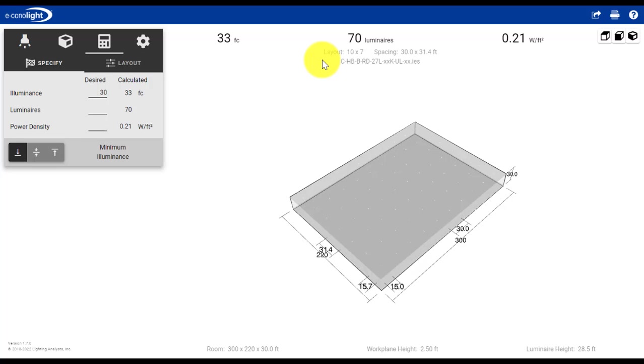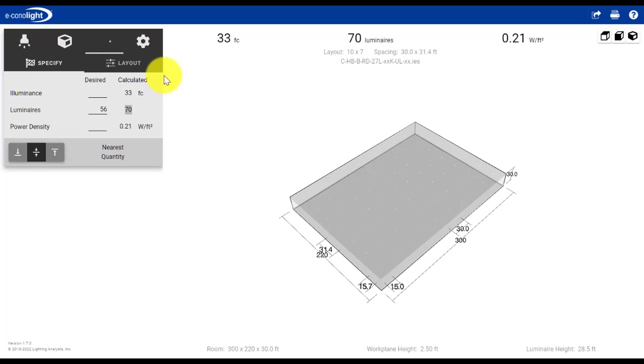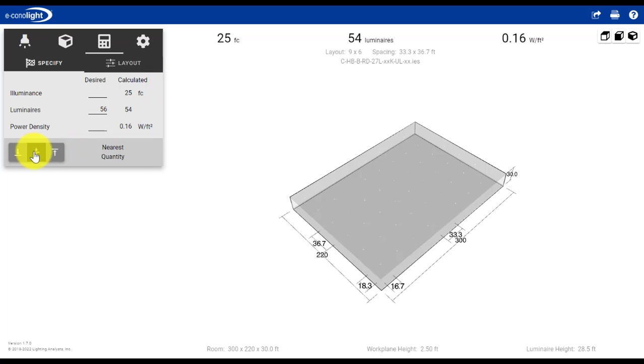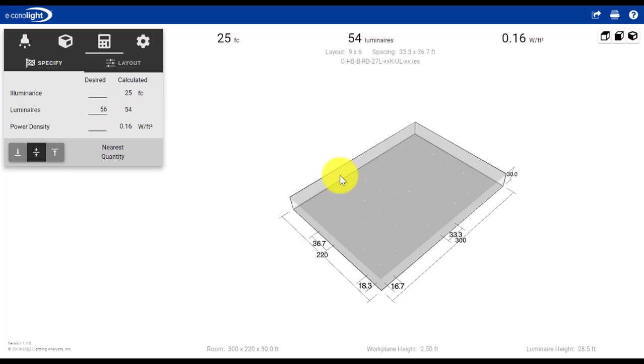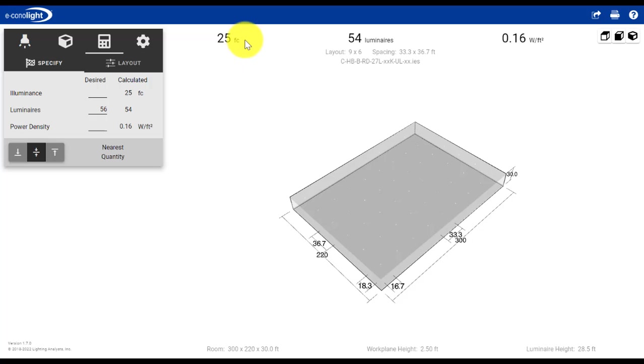But let's assume we have an existing application where there's 56 fixtures in the location. So I can change the luminaires to 56. You can see now it's defaulting to the nearest quantity, and it's telling us that based on the size of our space and the layout, 54 fixtures would yield 25 foot candles. Well, that's below the 30 that I'm interested in. And I also want to use 56 fixtures because that's the number of locations currently in the space.